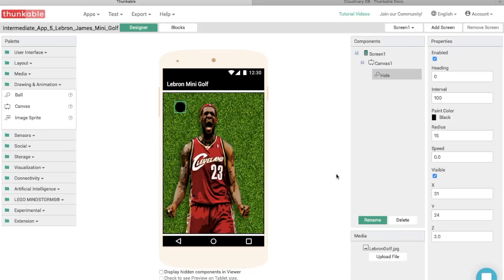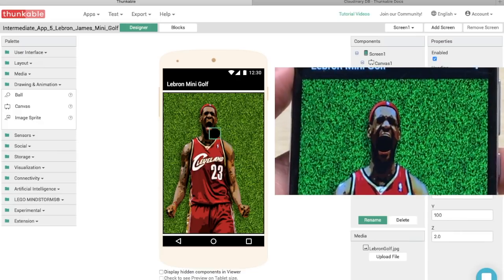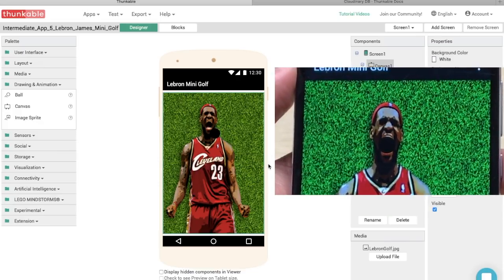Let's put the hole right over LeBron's mouth by clicking the ball's x and y coordinates and changing them. Let's also live test this app so we can see in real time where everything lines up, since phones are oriented differently and the design on the computer doesn't always match the phone. I know from testing that x must be 130 and y must be 100 to get the ball over LeBron's mouth.